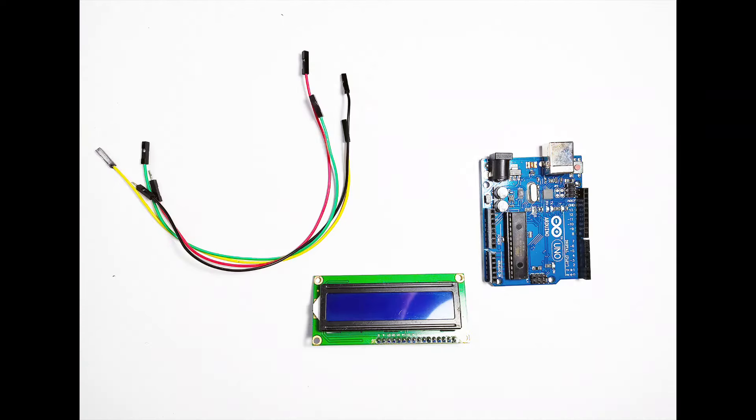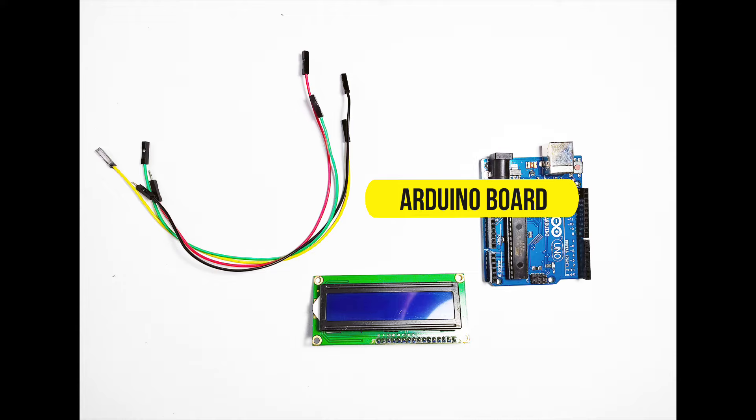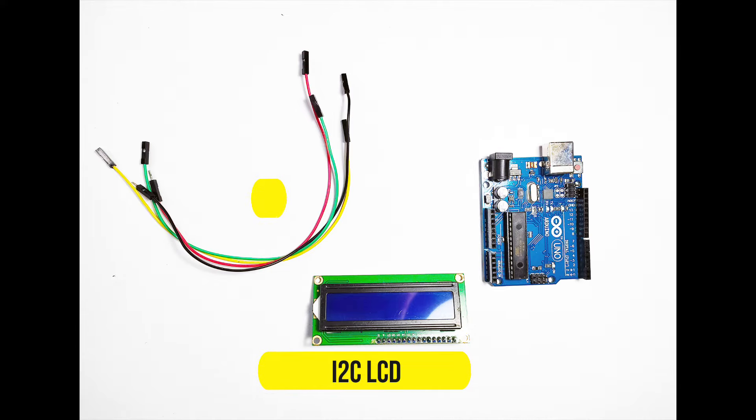Here's what you'll need for this project: an Arduino board - we're using an Arduino Uno - an i2c LCD module, and some jumper wires.